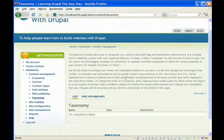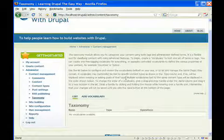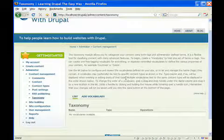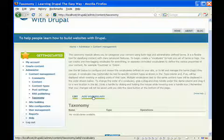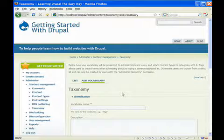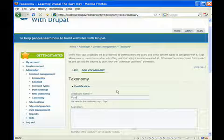Now, the first thing you need to do when you come to taxonomy is you need to start adding vocabularies. And basically, a vocabulary is a type of list. I'm going to give you a couple of examples here. First thing we're going to do is add a vocabulary for, and we're going to call this post category.